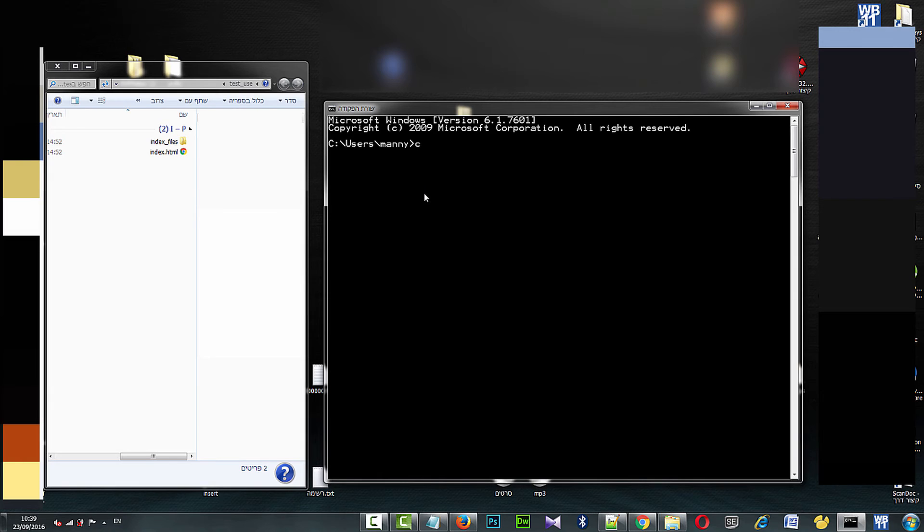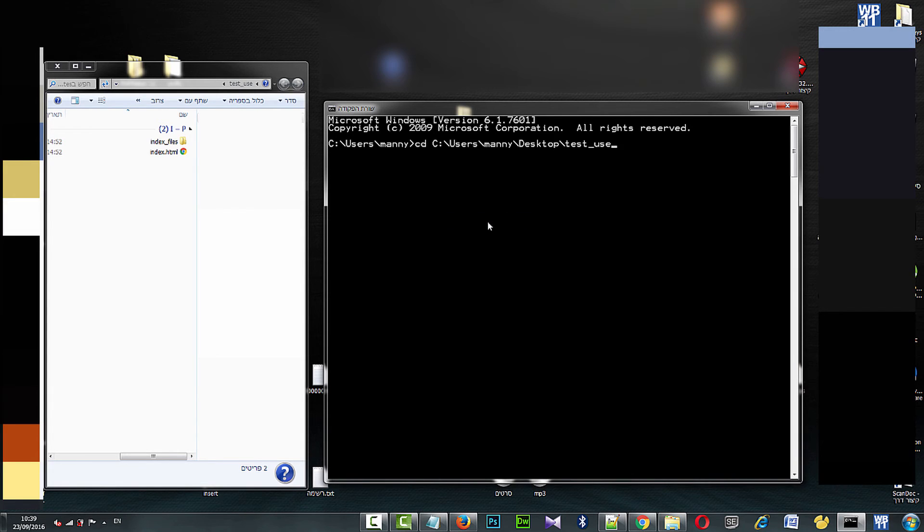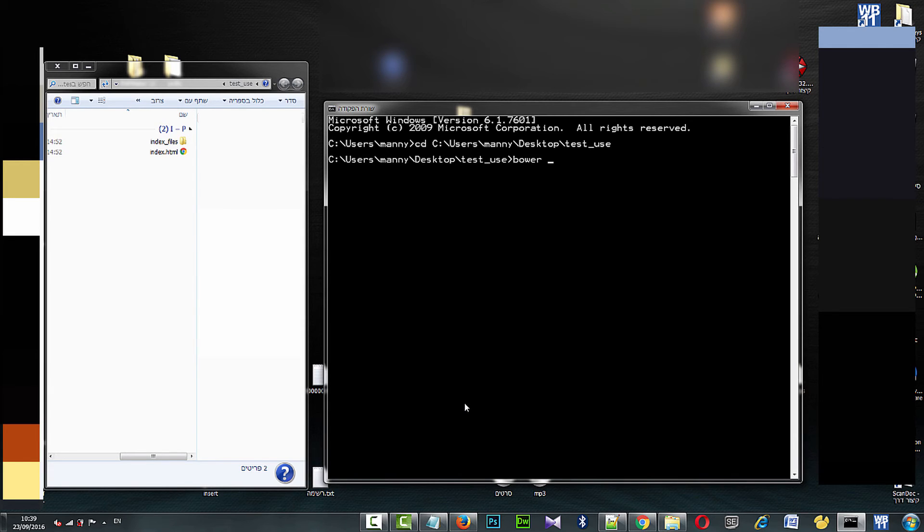I go to my folder from the command line and I'm typing cd to my folder. Now I'm typing bower install jQuery.